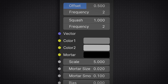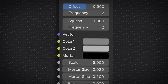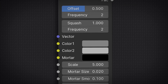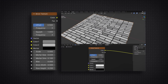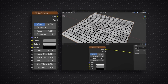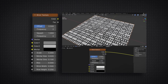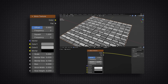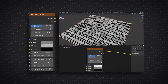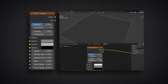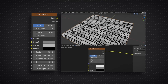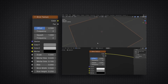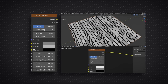The squish option is literally how you squish your bricks together. Depending on what number you have on the frequency slider below it, every second, third, or fourth row will be squished accordingly. Its default is set to 1, which is its normal size, but the lower you go on the squish slider, the more squished it becomes.